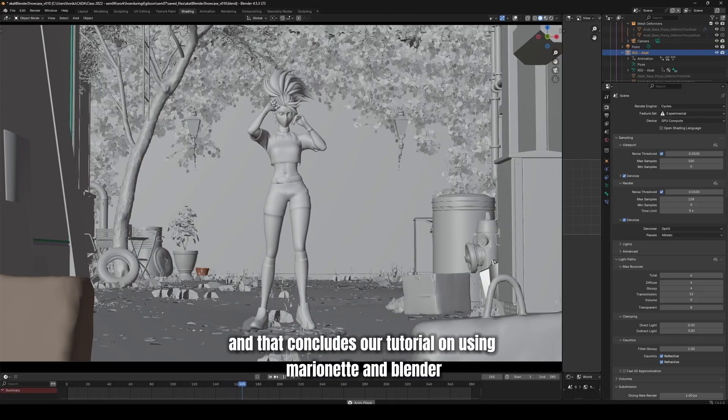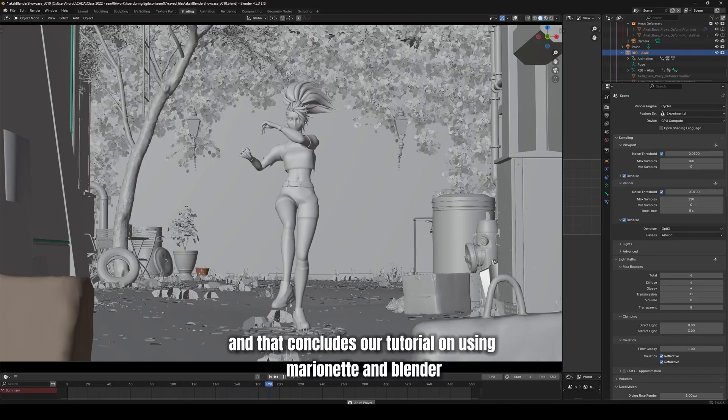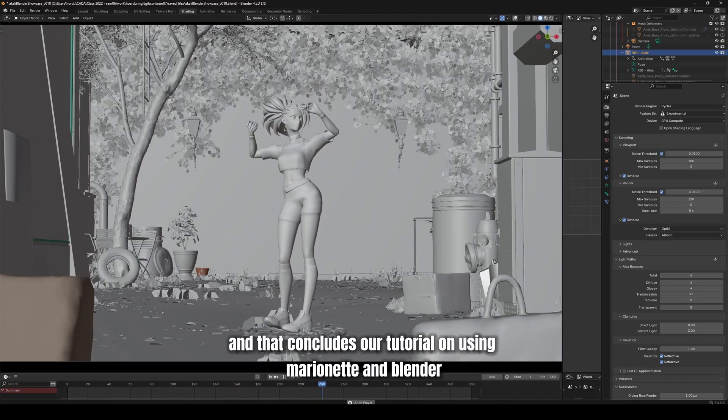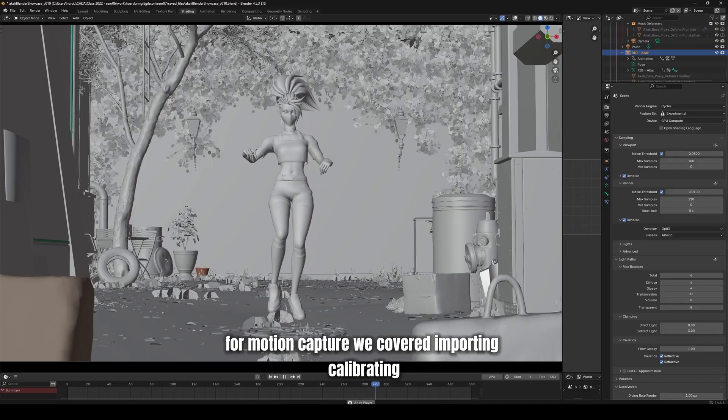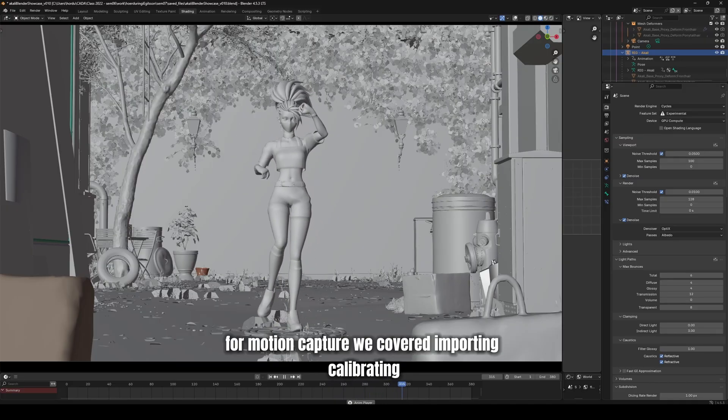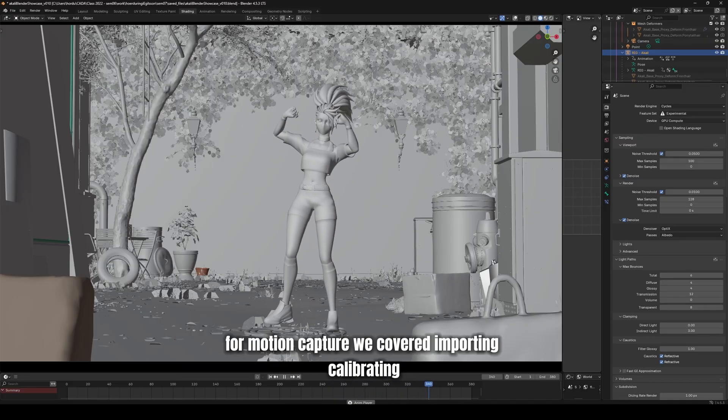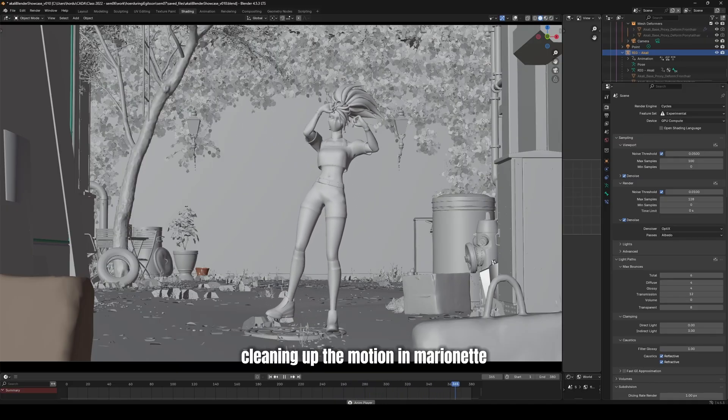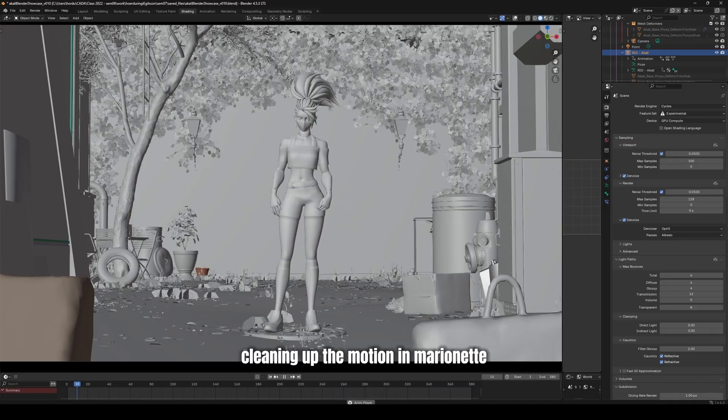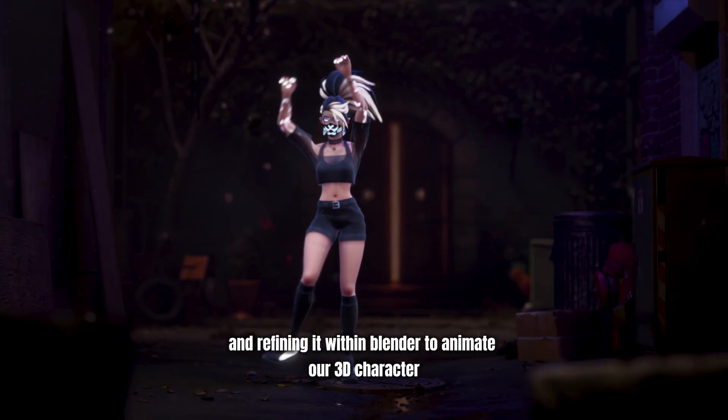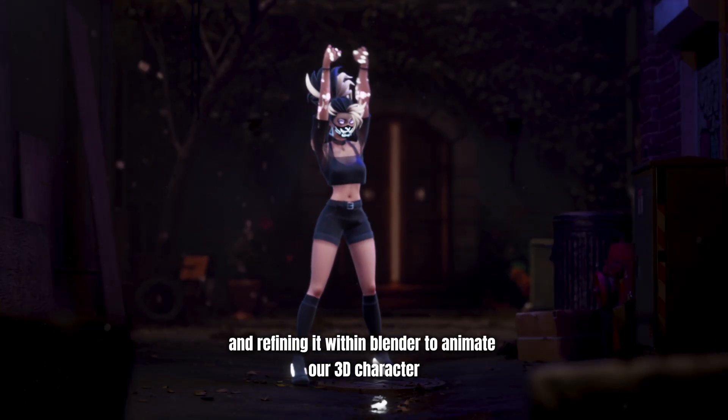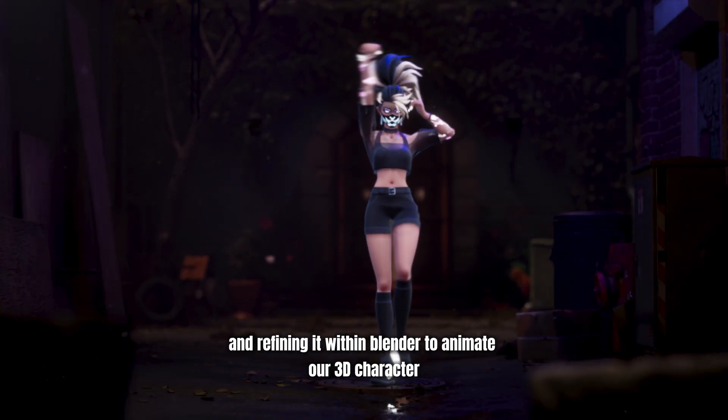And that concludes our tutorial on using Marionette and Blender for motion capture. We covered importing, calibrating, cleaning up the motion in Marionette, and then retargeting it and refining it within Blender to animate our 3D character.